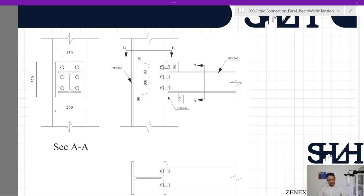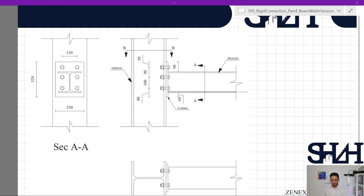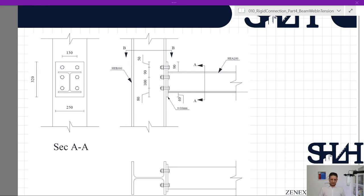To recap, we had a beam HEA 200 connected to a column HEB 300 with an end plate with dimensions of 250 millimeters width, 320 millimeters height, and 16 millimeter thickness. All components are S355 steel, bolted with 6×M20 class 8.8 bolts. We went through the calculation of the column web, column flange, and then the capacity of the end plate.